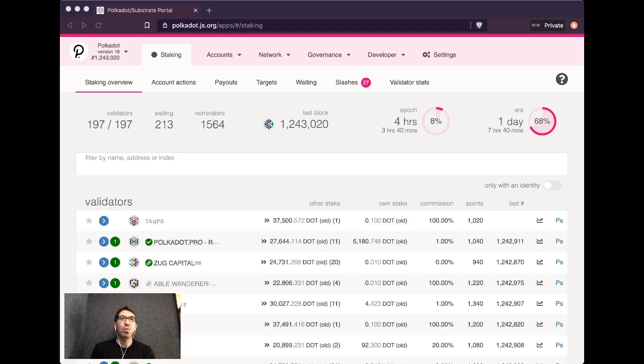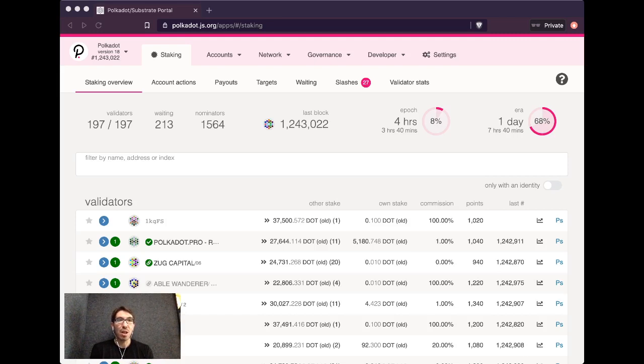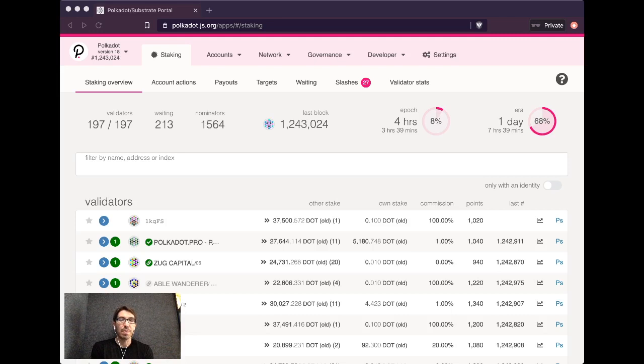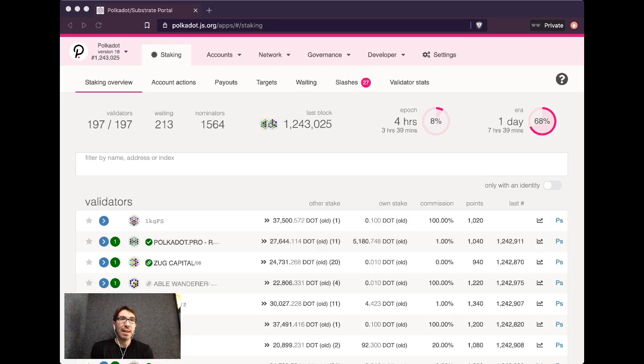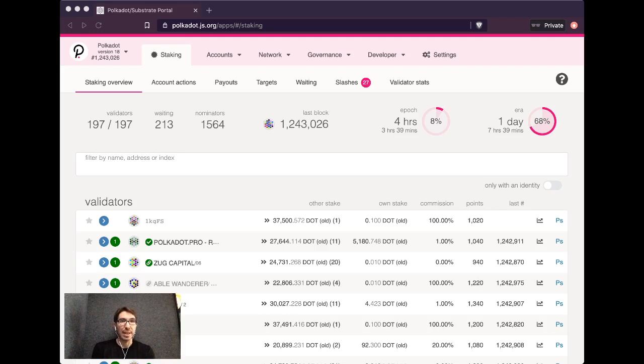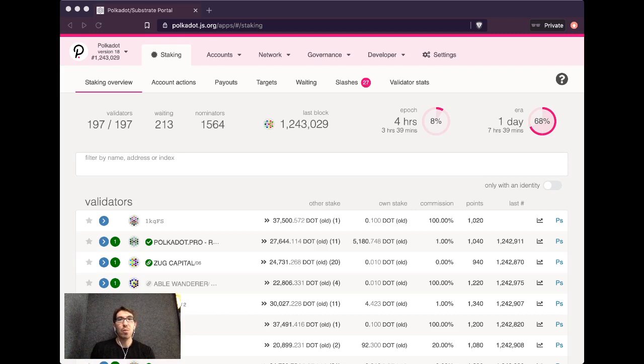There are only a certain number of validators that can get into the active validator set. In fact, you can see here, there are 197 slots available for validators. And the top stake getters of the people that are vying for a slot will be able to get in. These validators will rely generally on nominators to provide stake to them in order for them to get in. You can in fact see there are 213 validators that were not able to get into a slot in the current active validator set. So that's what the waiting 213 is.